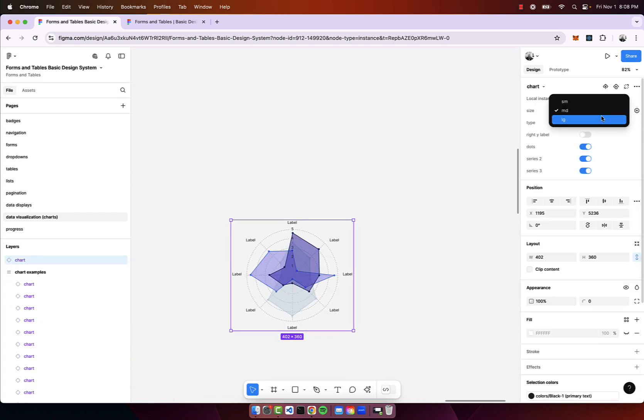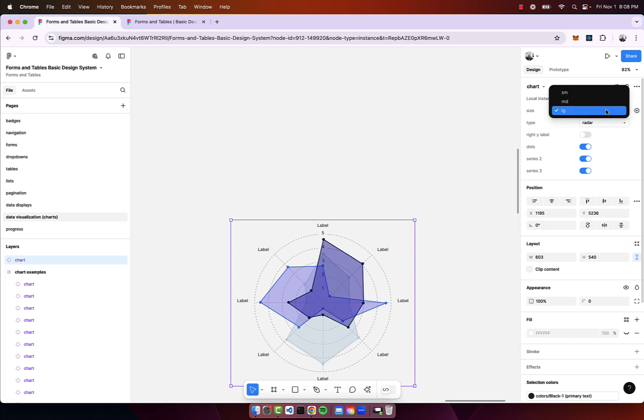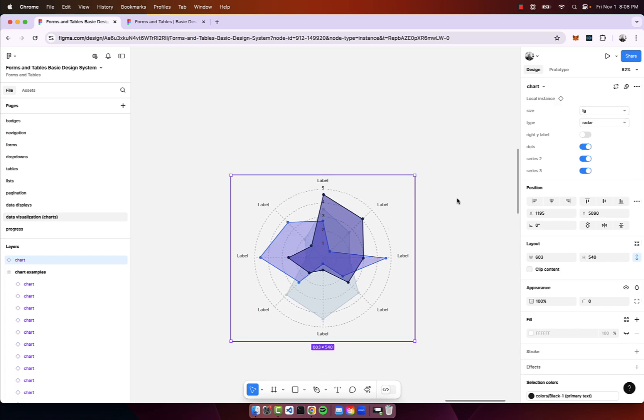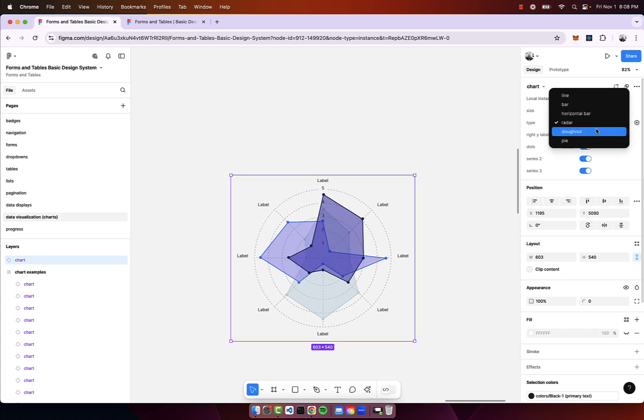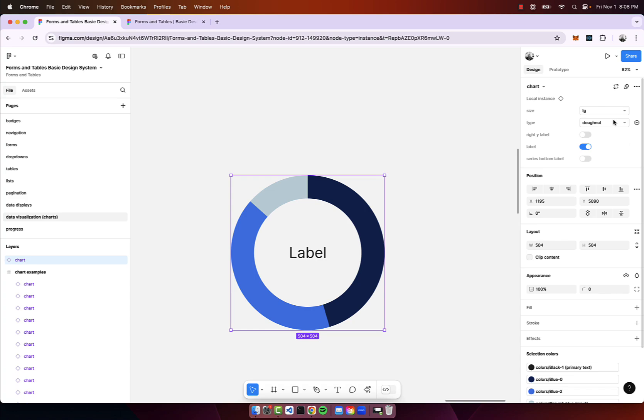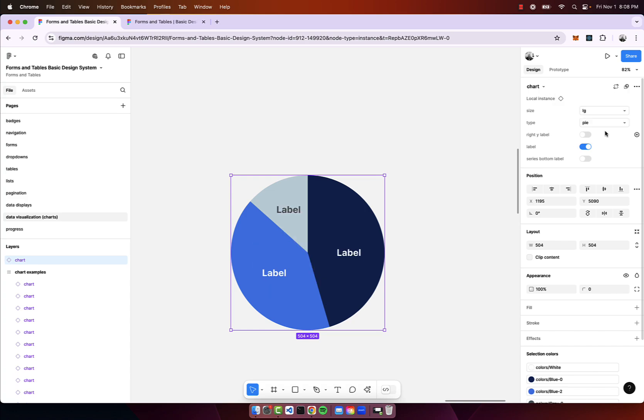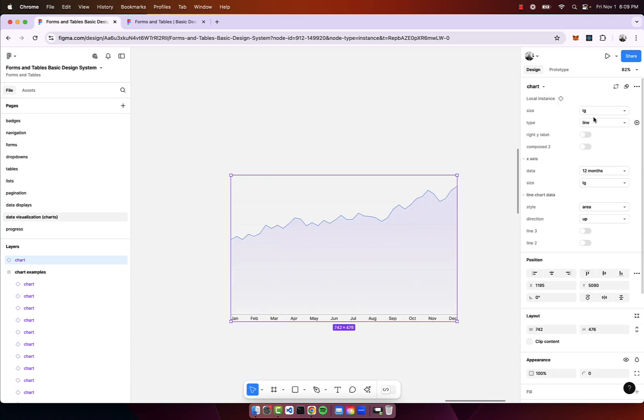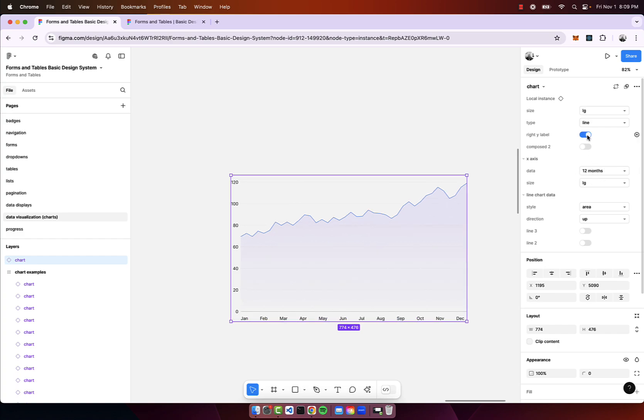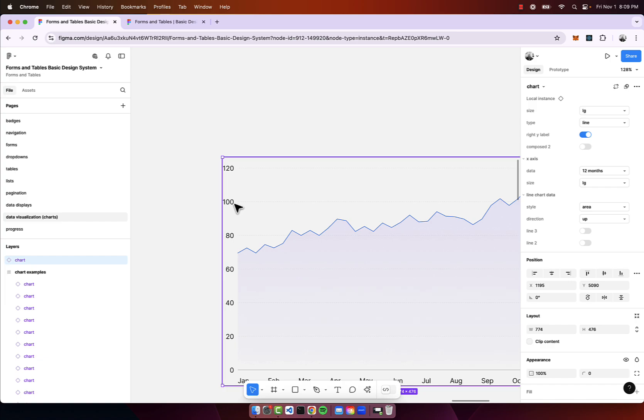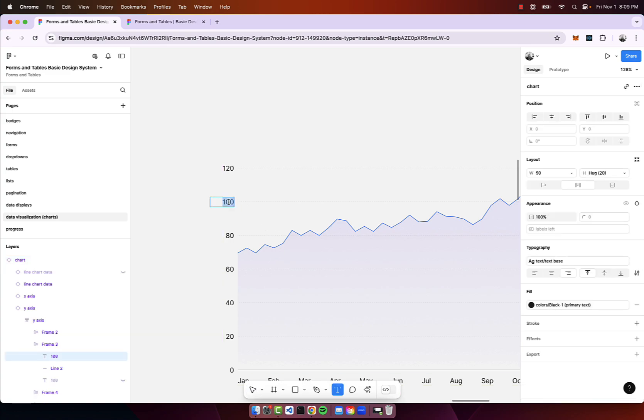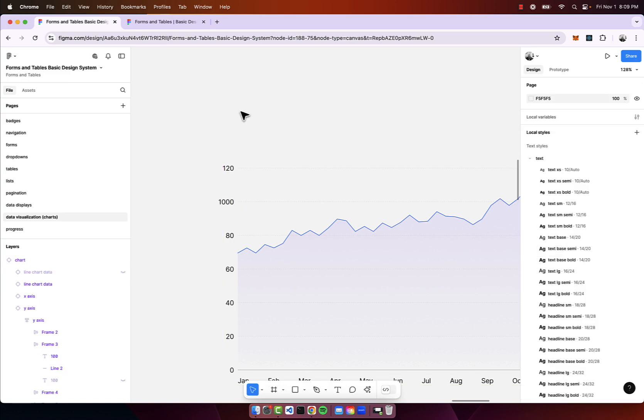For customizing charts you can drag out an instance, you can customize the size. I have typically included small, medium and large for all the components. Some components have extra small or extra large when it makes sense. You can customize the type - there's a bar chart, line chart - and you can customize the labels. I think it's just better to just be able to click and edit it directly, so I did not include that in the properties panel.